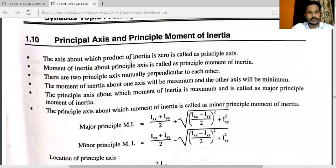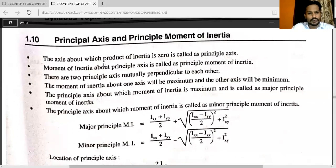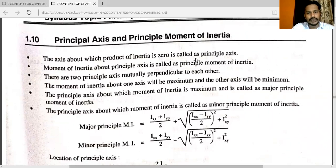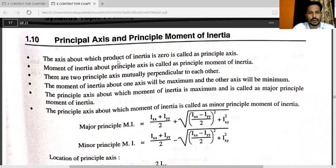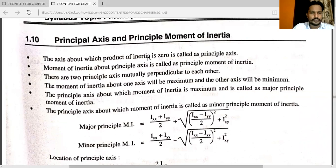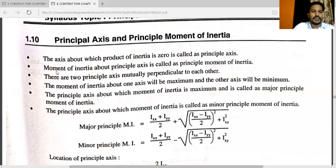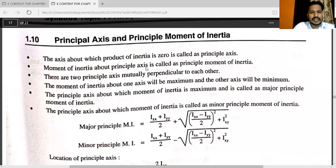The axis about which the product of inertia is zero is called the principal axis. The moment of inertia about the principal axis is called the principal moment of inertia.